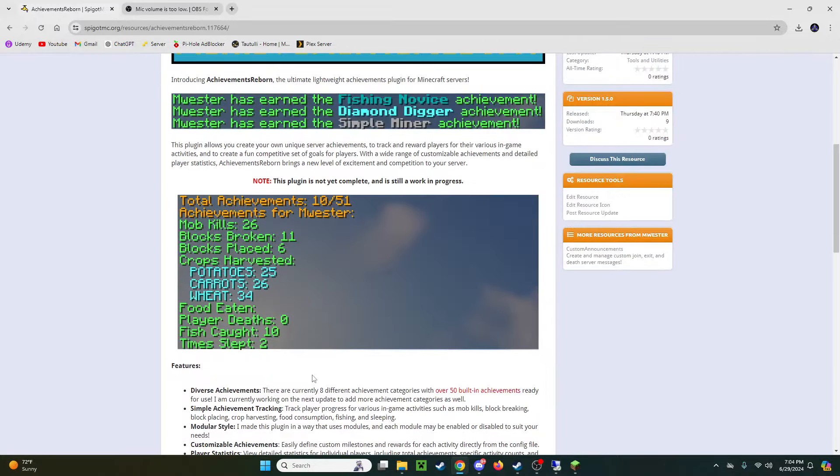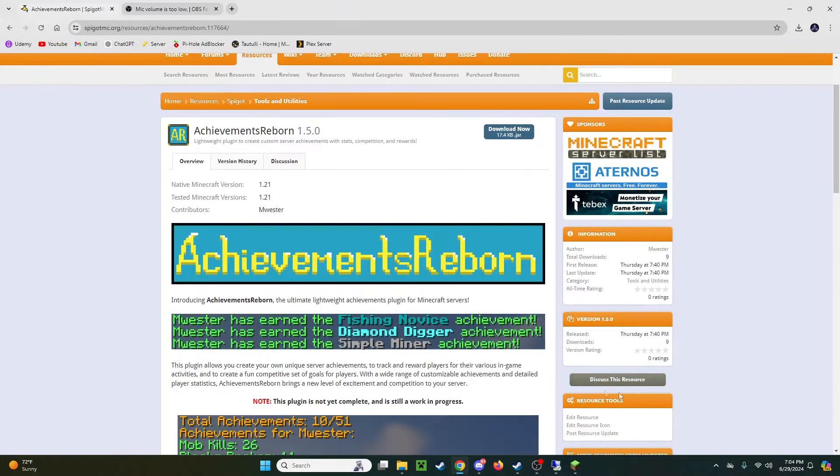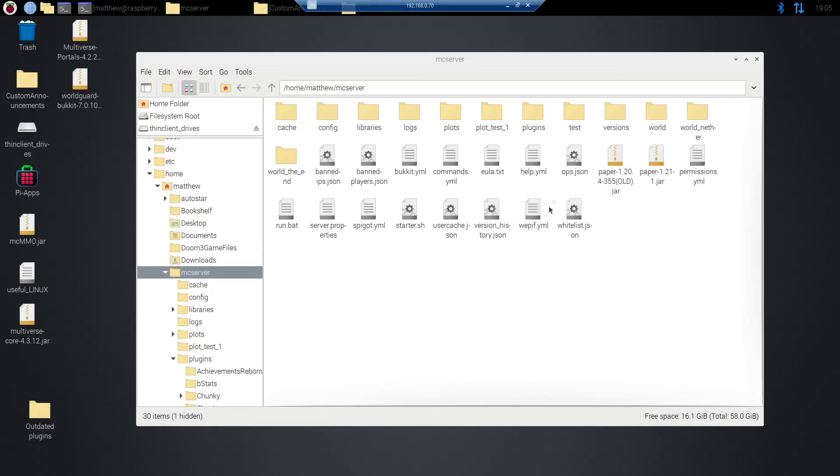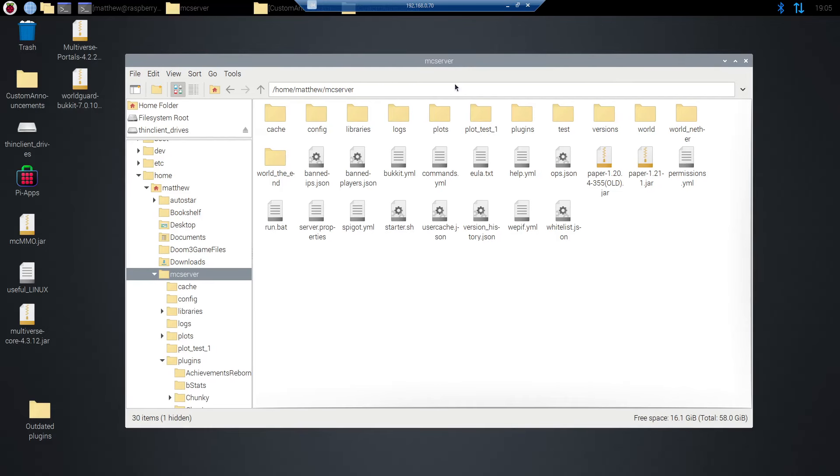Okay so I have remote desktop protocol and I'm using that to access the Linux box that's running my server. And so here I've got my Minecraft server. You don't have to be on Linux. This is the same for Windows or Linux. It doesn't matter.